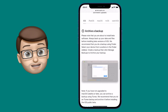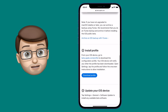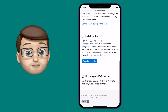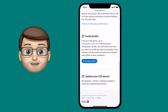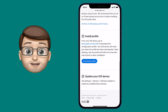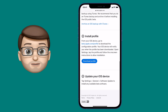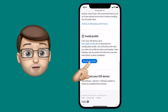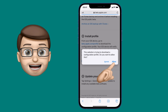Then, just as I mentioned, you're going to download what's called a configuration profile. This will tell your phone that you want to use beta software rather than iOS 14.6 that's currently available. Tap on Download Profile and then select Allow.